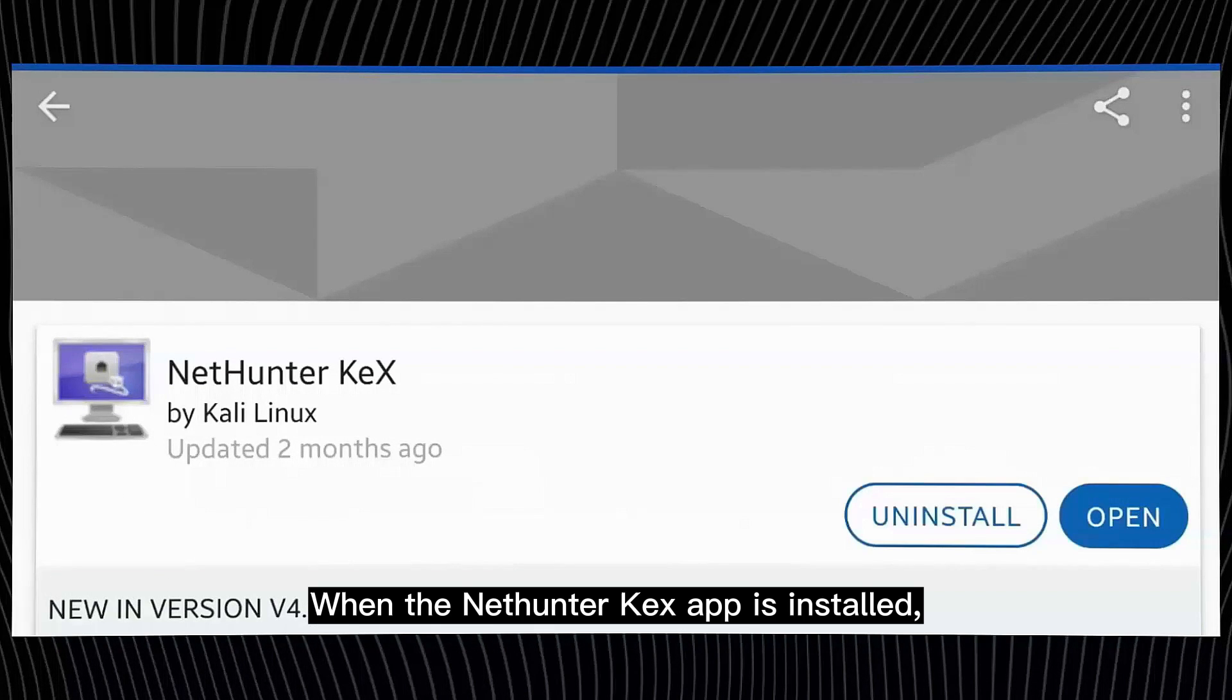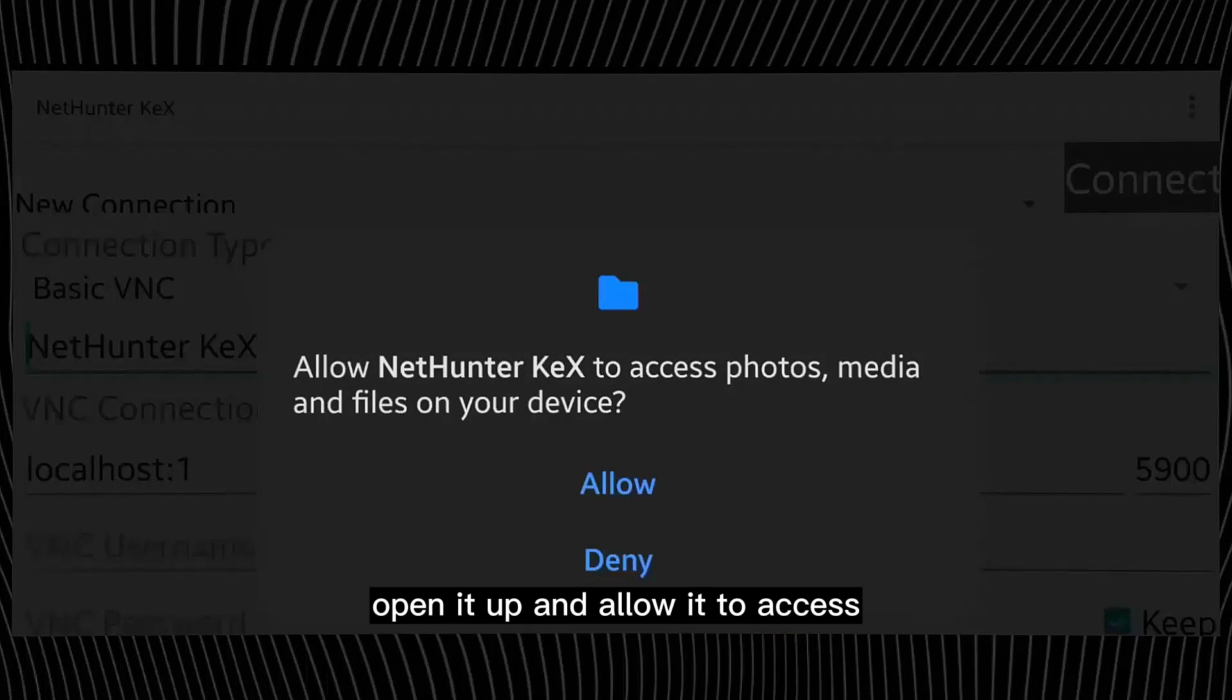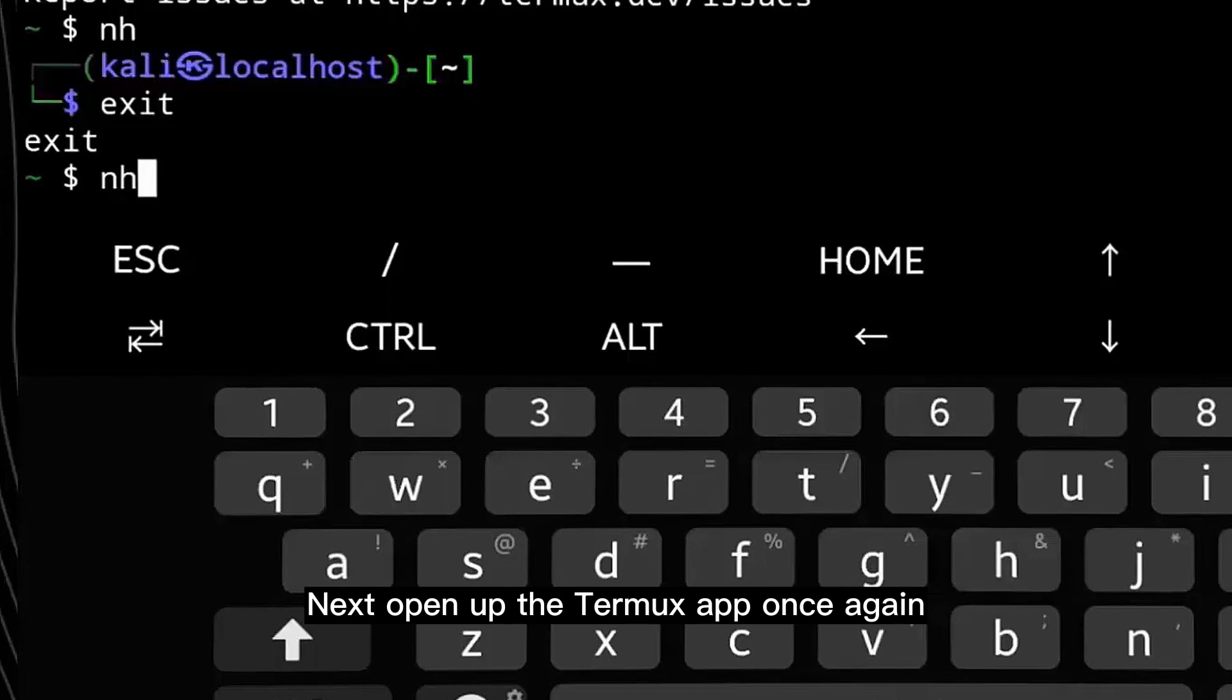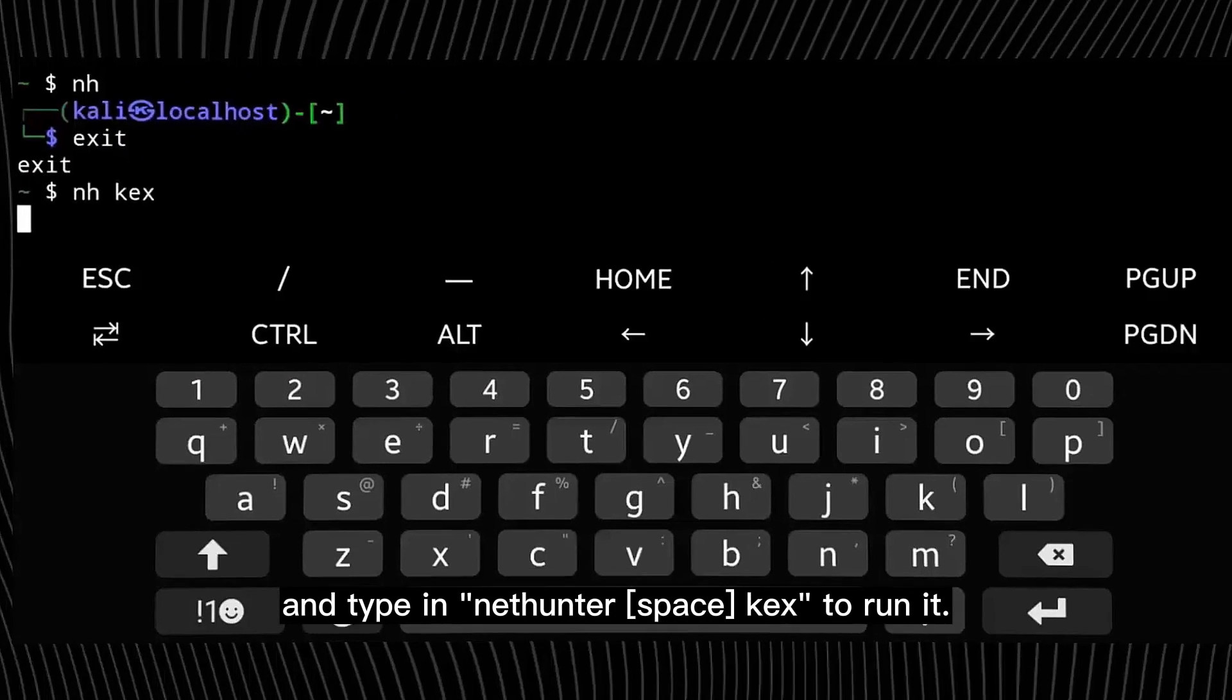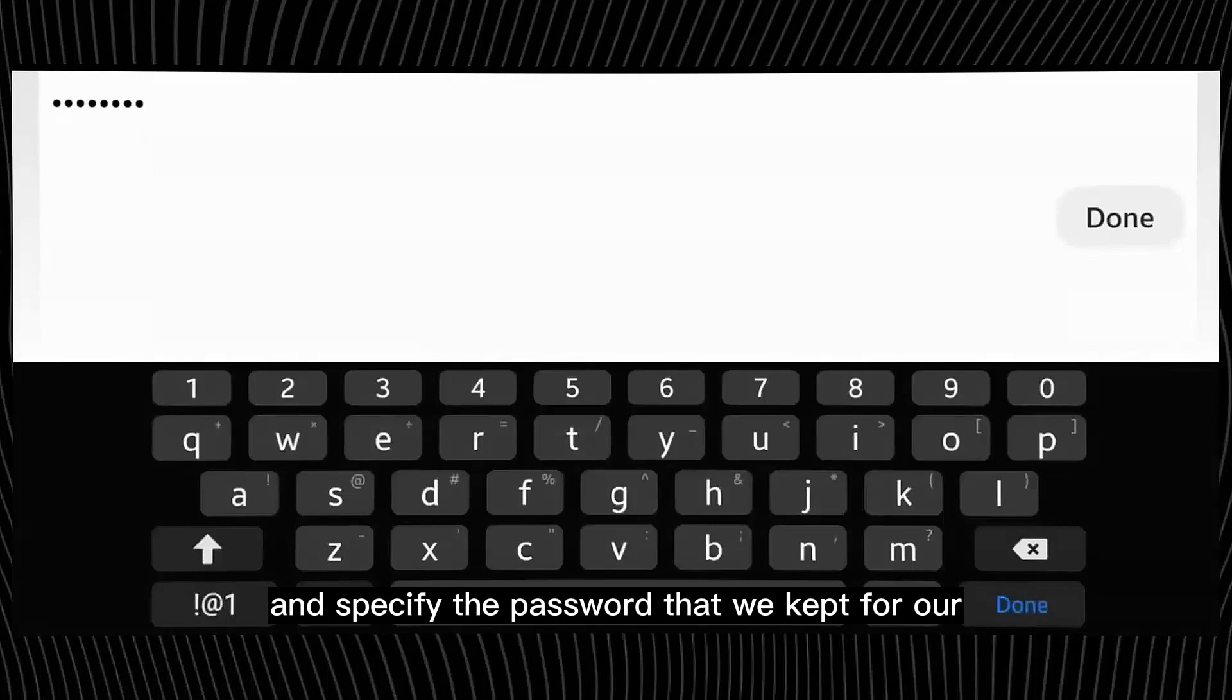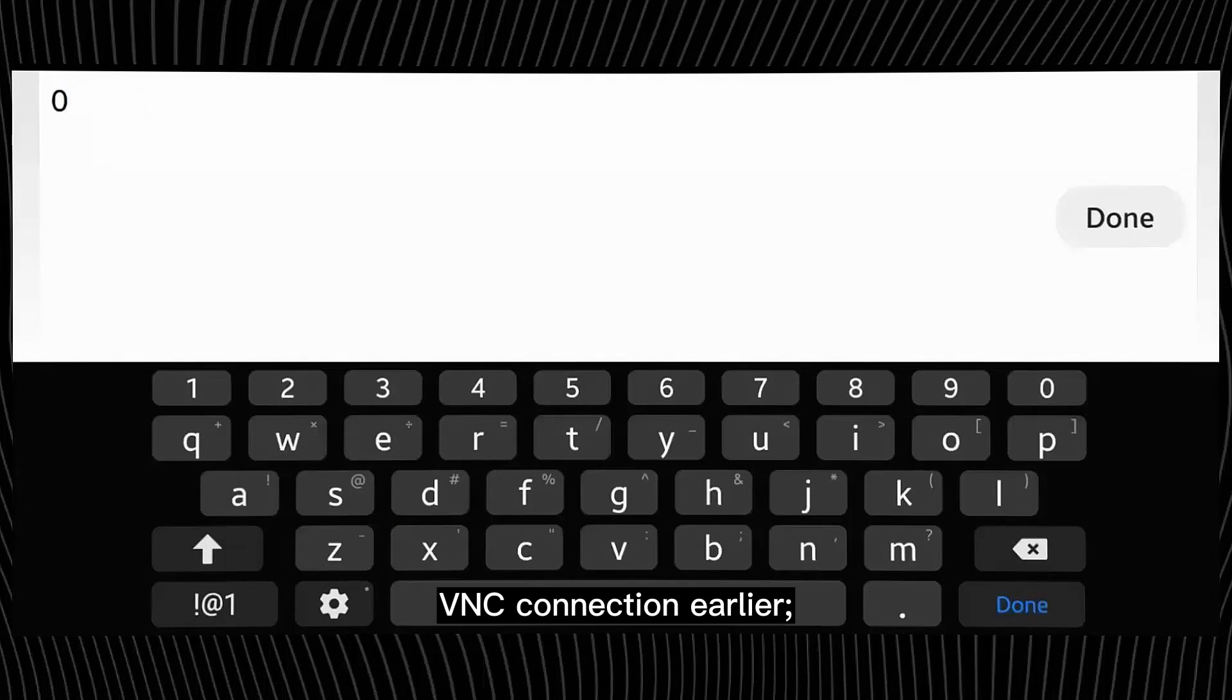When the Nethunter KEX app is installed, open it up and allow it to access the storage of your Android device. Next, open up the Termux app once again and type in nethunter space kex to run it. Once done, go back to the Nethunter KEX app and specify the password that we kept for our VNC connection earlier and click on connect.